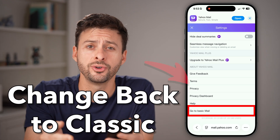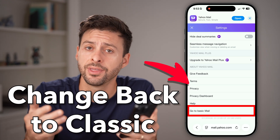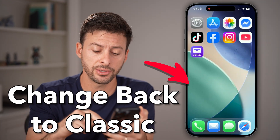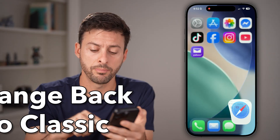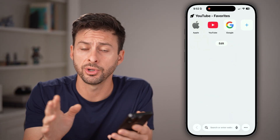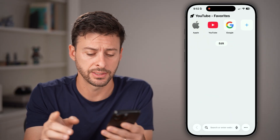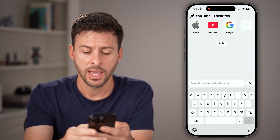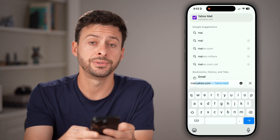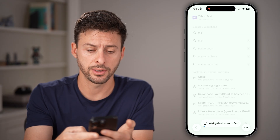Here's how to change Yahoo Mail back to the classic view. Let's open up a web browser — iPhone, Android, computer works the exact same — and go to mail.yahoo.com.